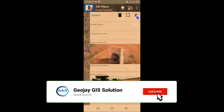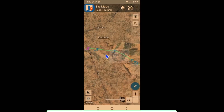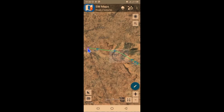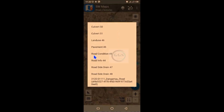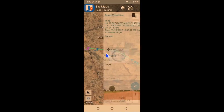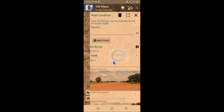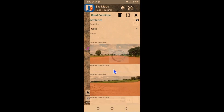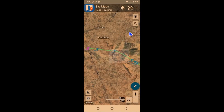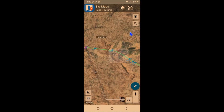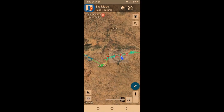Essentially what I'm showing you is how to bring in a project and go through all the features in that project. If I go back and click here again — let's say 'Road Condition 49' — if I click on it, this is the road condition here, and you can see the picture as well.